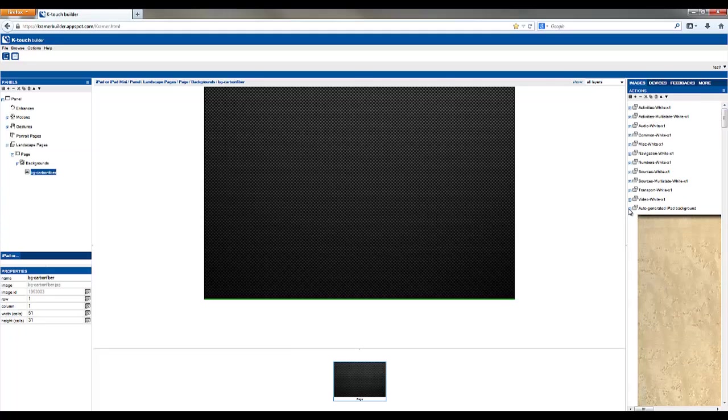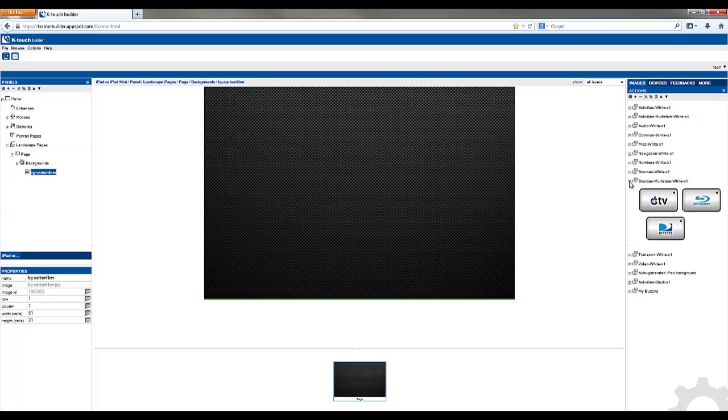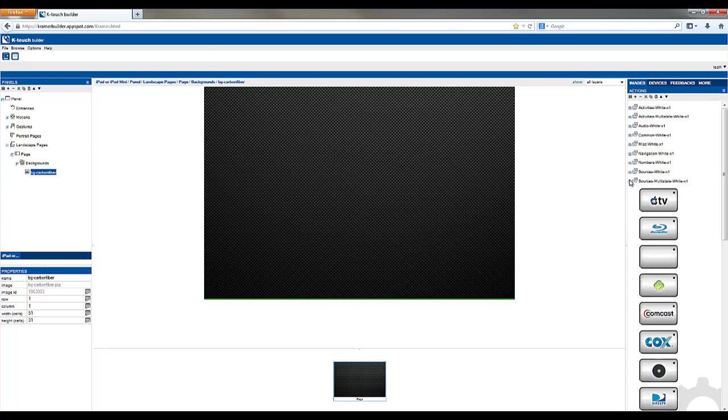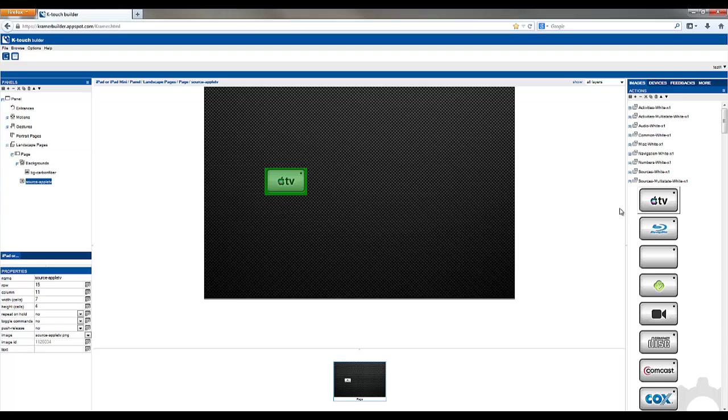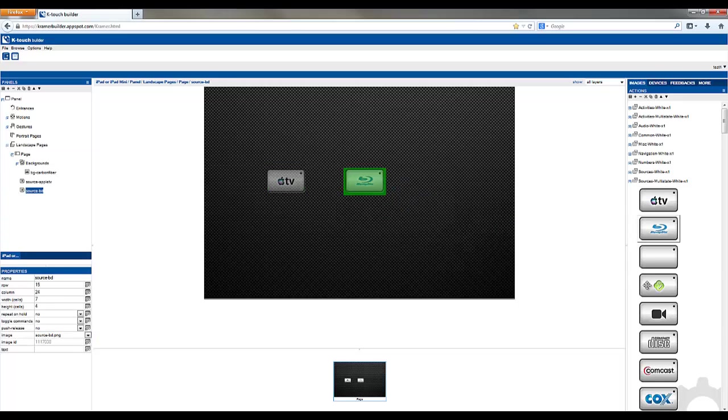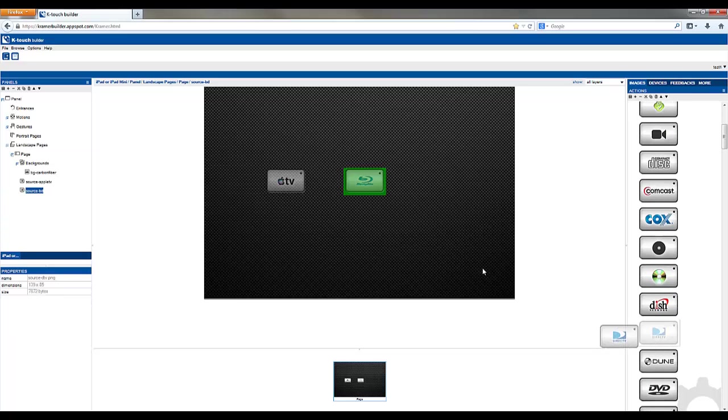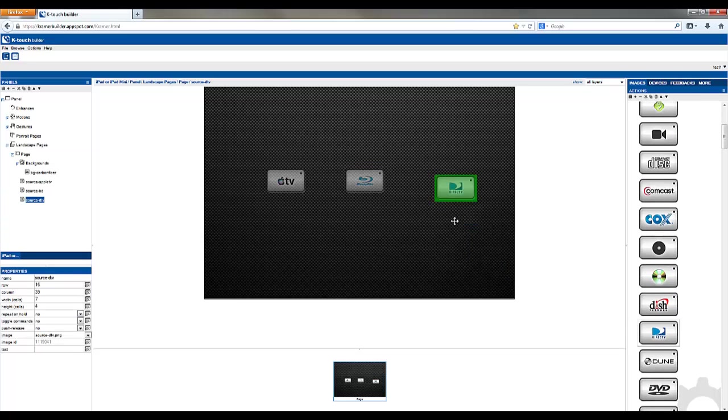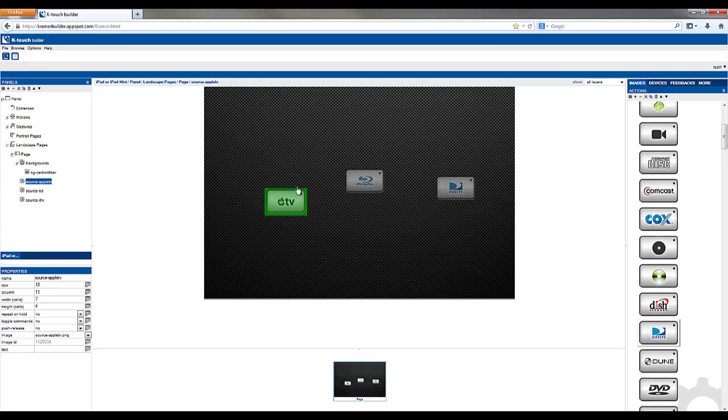The next step is to find some button images and drag them in place. Here we've got some source buttons. Let's drag a few to where we'd like them on our screen. You can see that these images are grayed out, and that means that there's no commands or no link assigned to them right now. By clicking on a button, you can simply use your directional keys on your keyboard to move them around and place them on the grid where you'd like them.